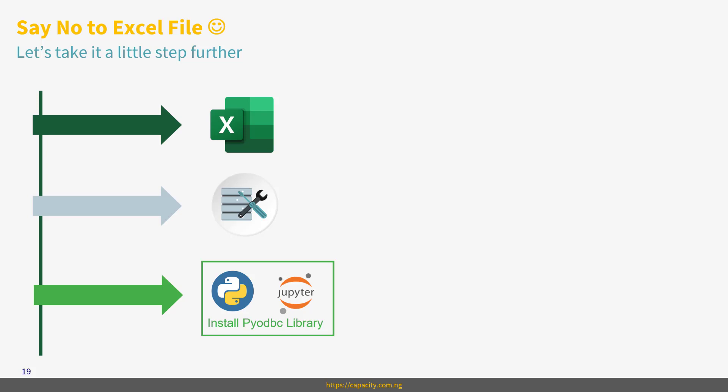Remember in the last video, you installed Anaconda, it came with Jupyter Notebook, and of course, Python, I think 3.9 version. So we're going to install a library that will help us to connect to the database. There are several libraries, but I'm going to install Pyodbc.